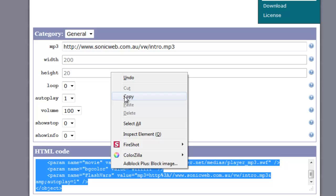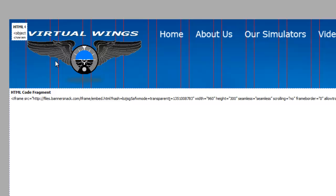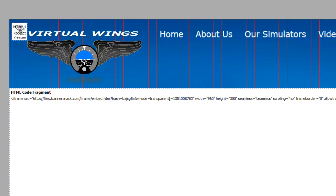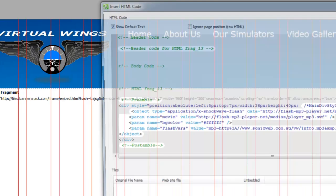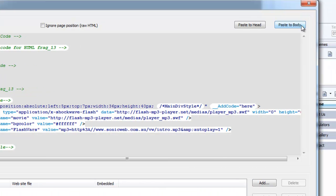So we'll just copy that quickly, copy the code down the bottom once it's generated it, then go in here, and just paste that.